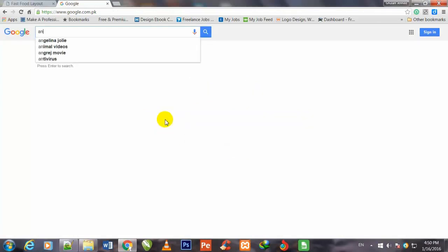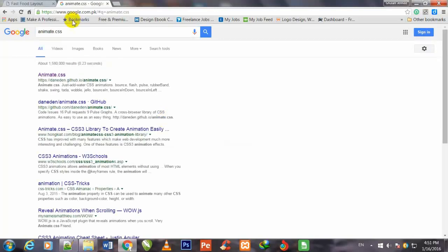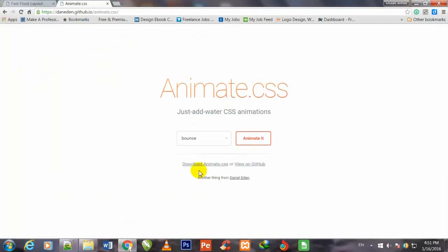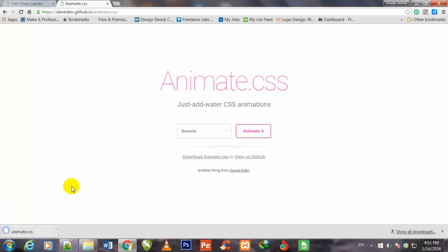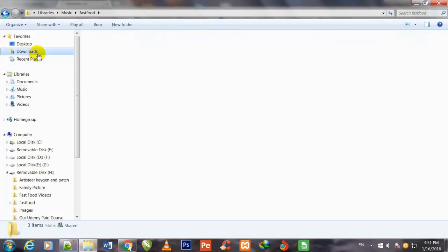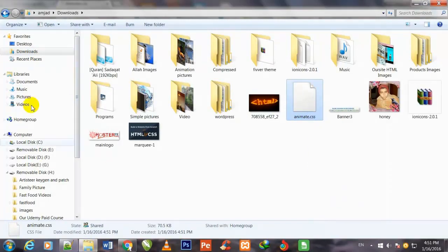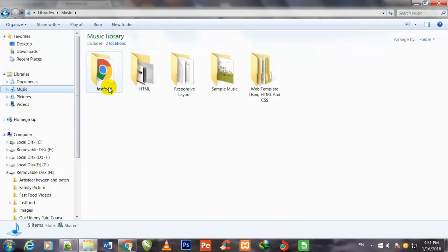I will search for animate.css and click the first link. You will download the animate.css file by clicking on it. Within a few seconds it has been downloaded. Now go to your downloads folder and copy that file.